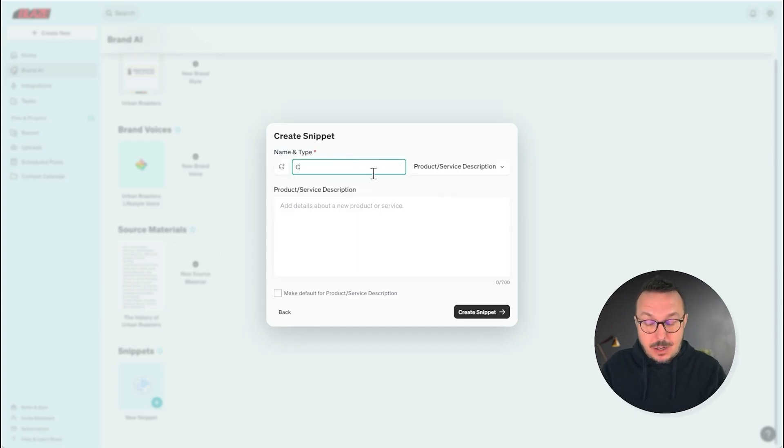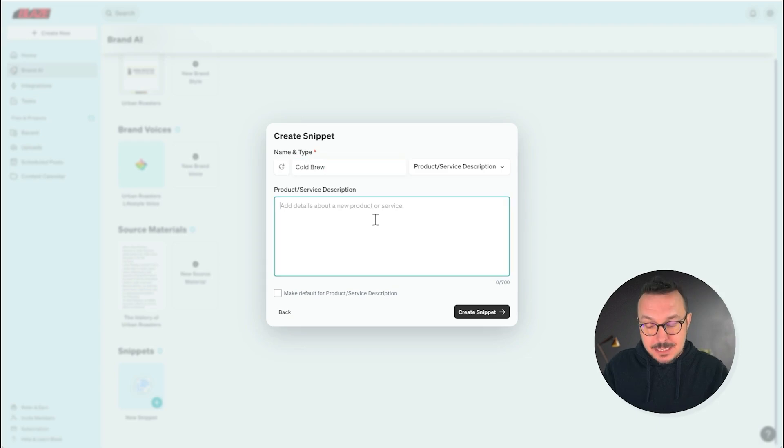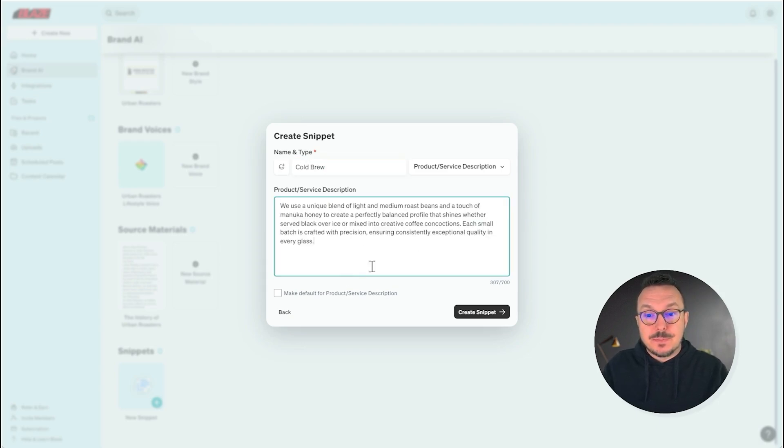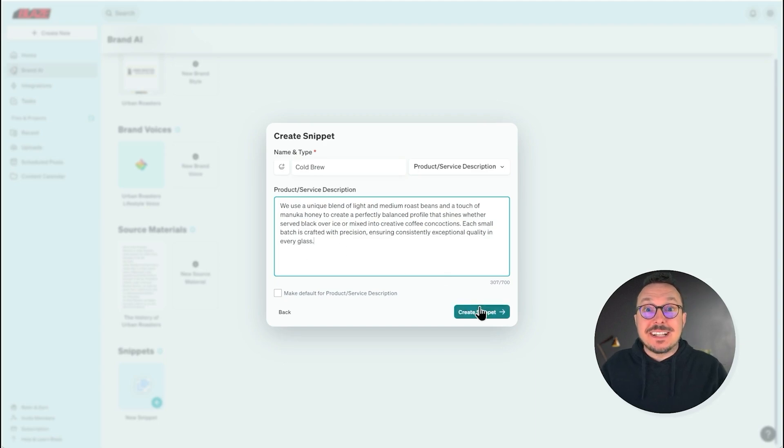I'm going to give it a name. I'm going to call it Cold Brew and then paste in some information that's unique to my cold brew. Once I've got all that in there, I'm going to click Create Snippet.